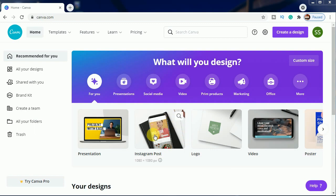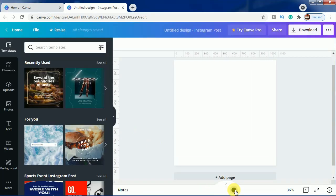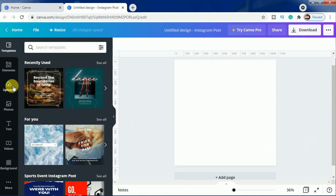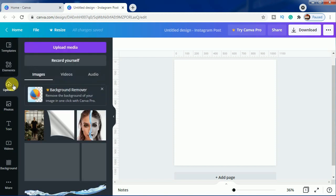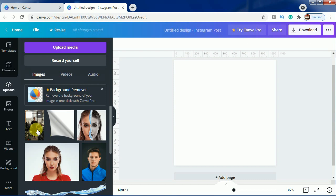We will be choosing Instagram post as our canvas, and after choosing that I will be zooming a bit so that it becomes clear for you to visualize. In the upload section, as you can see, I have uploaded these two images and these two images will only be needed for this tutorial. Let's jump to this effect.